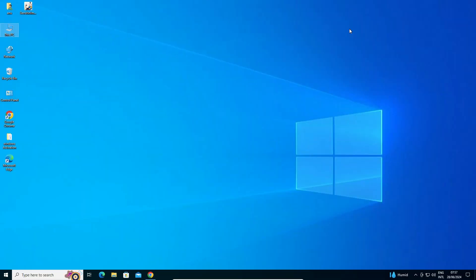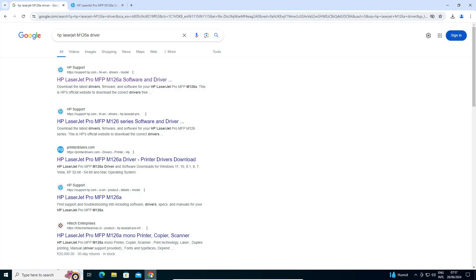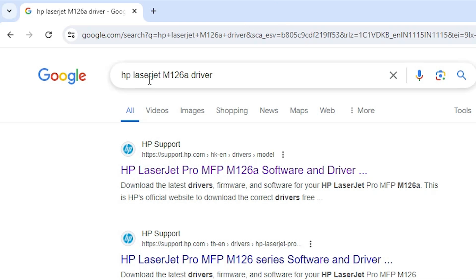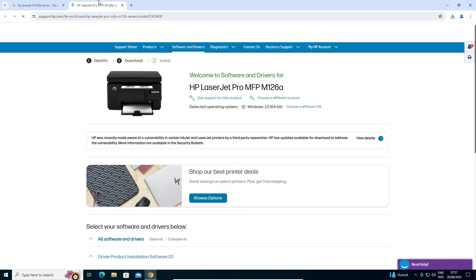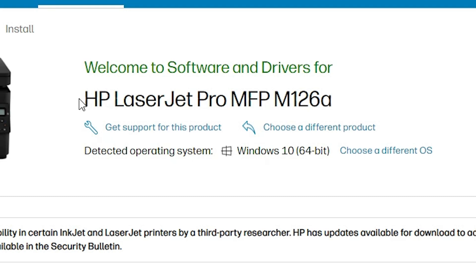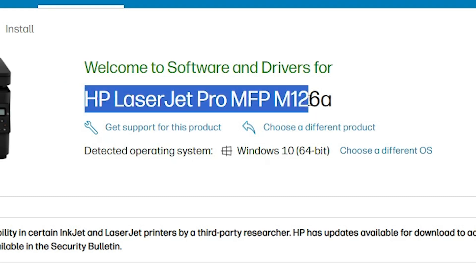The next step is to download our printer driver — that is also very easy. Go to any web browser you like; I am going to Google Chrome. Here type 'HP LaserJet MFP Pro M126A' or just type 'HP LaserJet M126A driver'. The first link is from support.hp.com. Open the first link — it is the official website of HP. Here we find our printer name: HP LaserJet Pro MFP M126A.